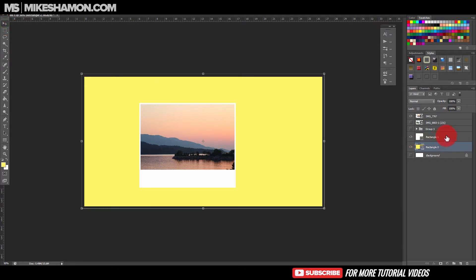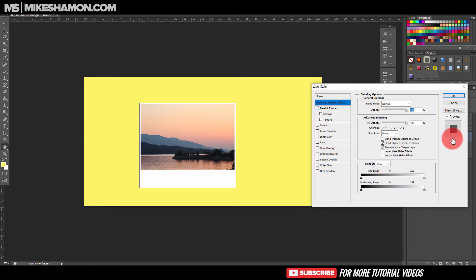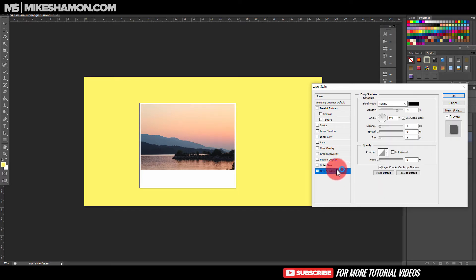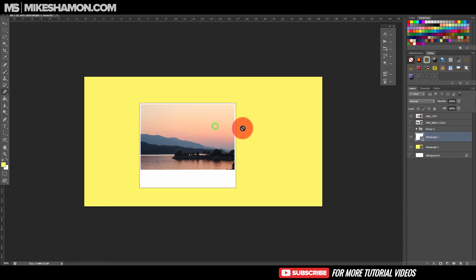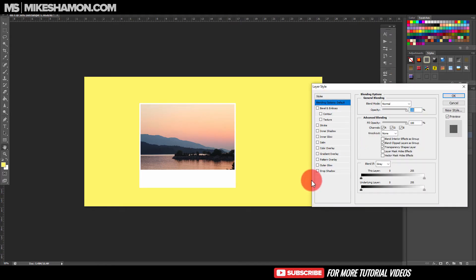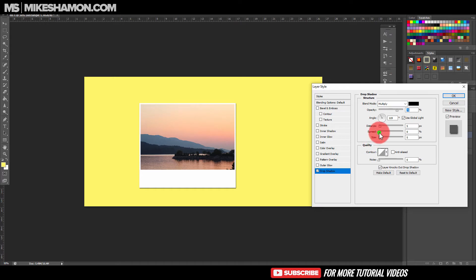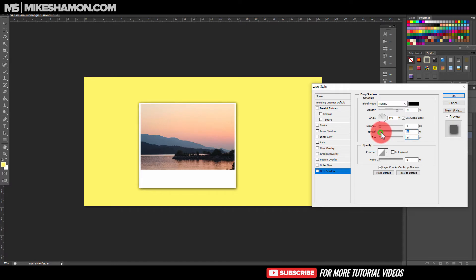Now go to the rectangle layer — we can make the width a bit bigger if we wanted, but we'll keep it as is. Double-click on the rectangle layer and go to Drop Shadow. First, go to Layers and rasterize the rectangle layer, then go to Path to clean up that line. Now go to Drop Shadow and just increase the shadow to whatever you want it to be.